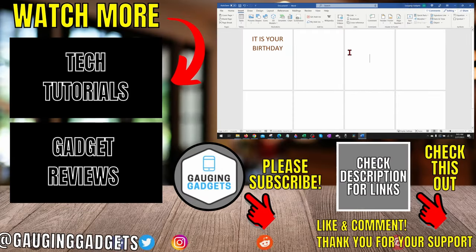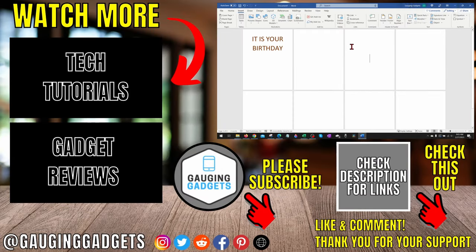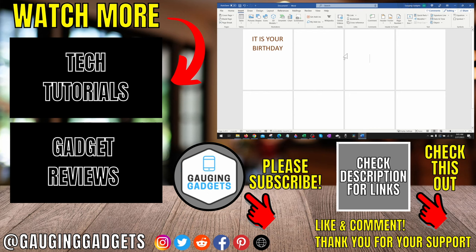Alright, so that's how you remove all headers and footers in Microsoft Word. If you have any questions about this, leave a comment below. I'll get back to you as soon as I can. If you'd like to see more Microsoft Word tips and tutorials, check the links in the description.